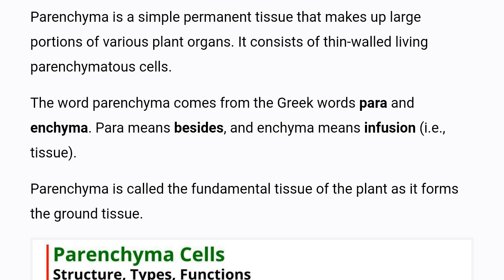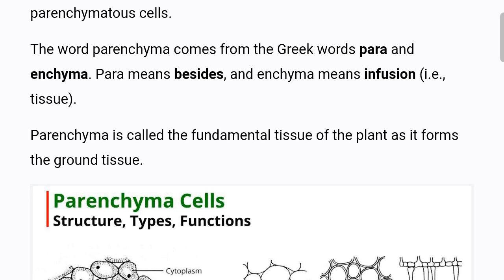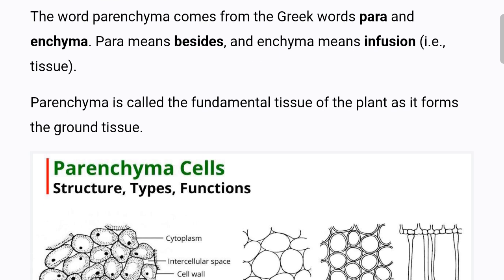Parenchyma is a simple permanent tissue that makes up large portions of various plant organs. It consists of thin-walled living parenchyma cells. The word parenchyma comes from the Greek words 'para' and 'enchyma,' meaning 'besides' and 'infusion' respectively. Parenchyma is called the fundamental tissue of the plant as it forms the ground tissue.